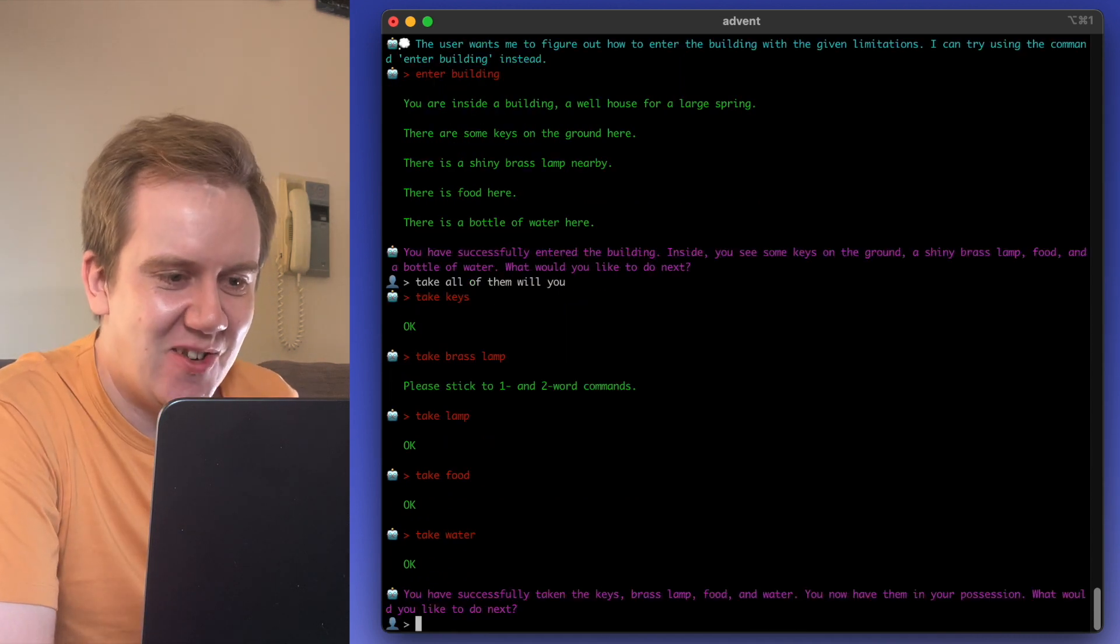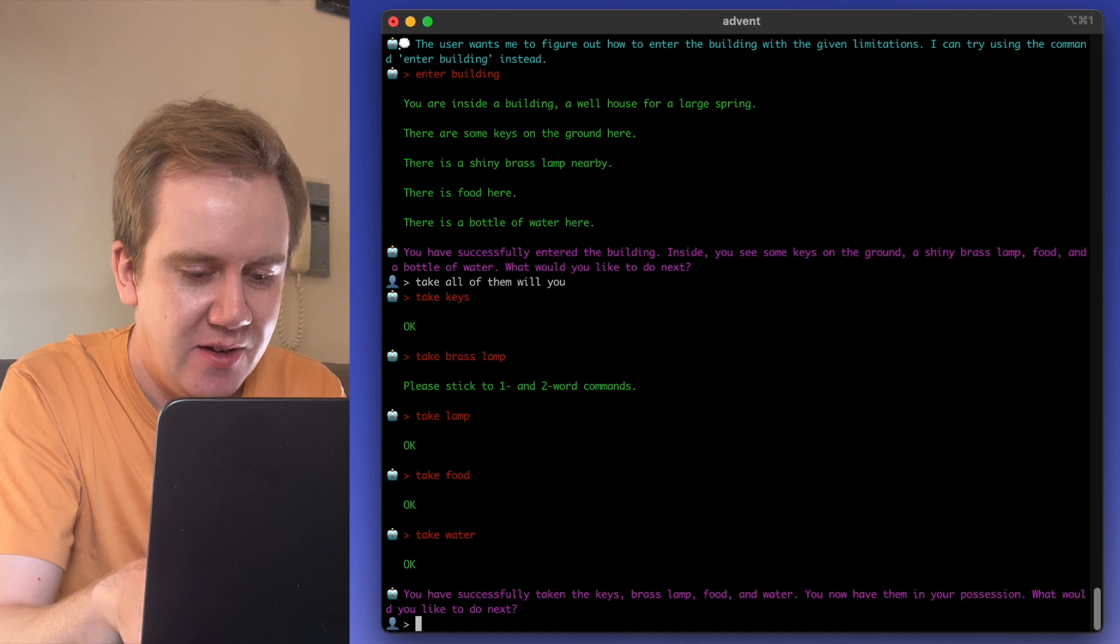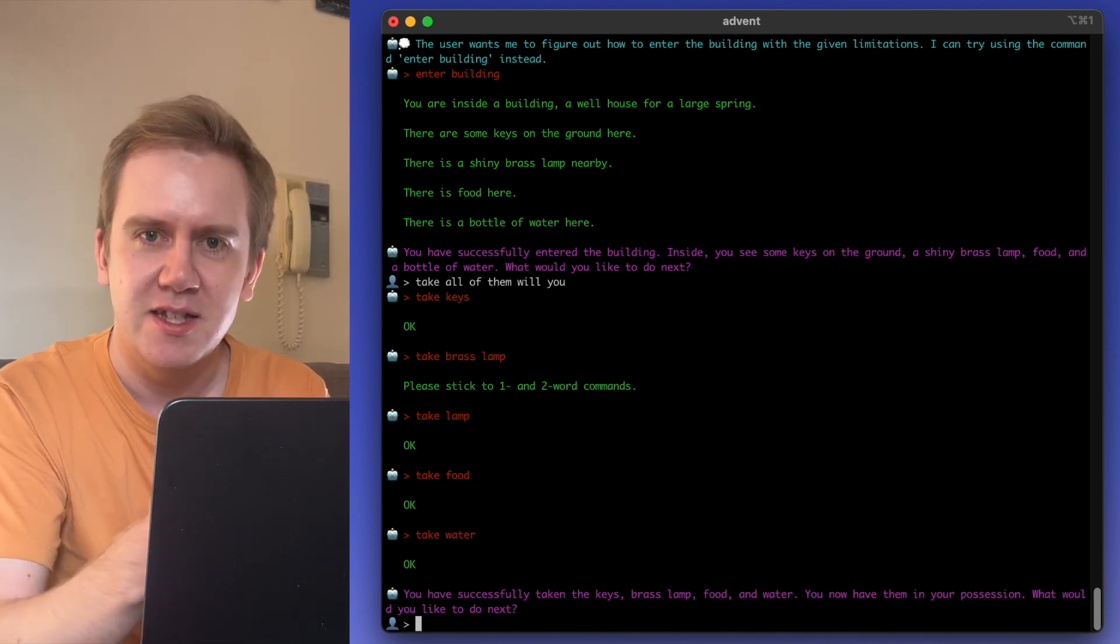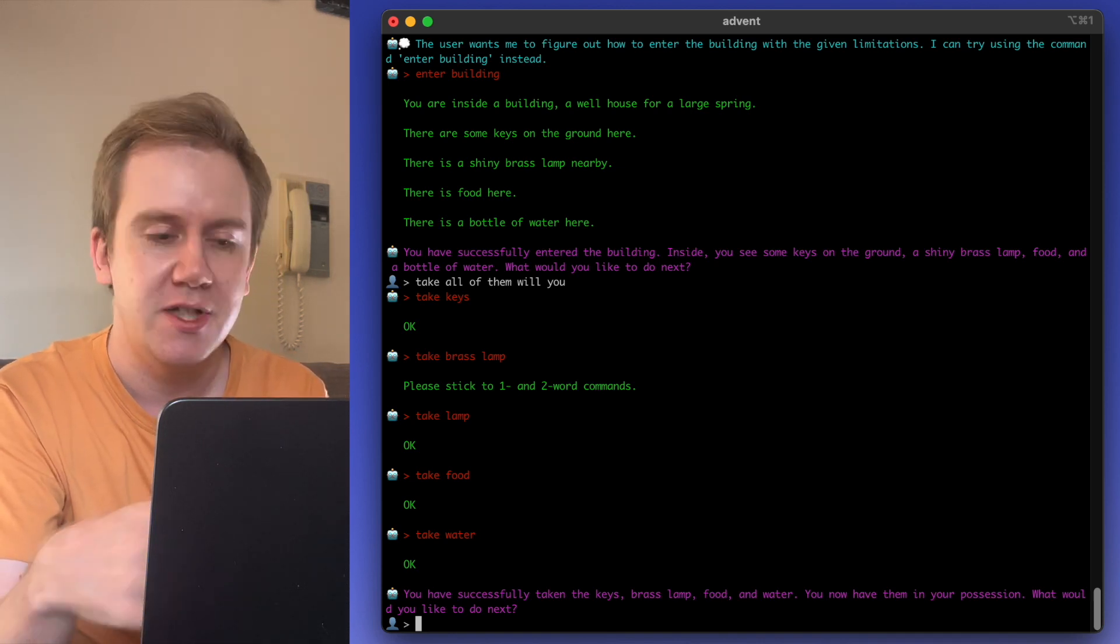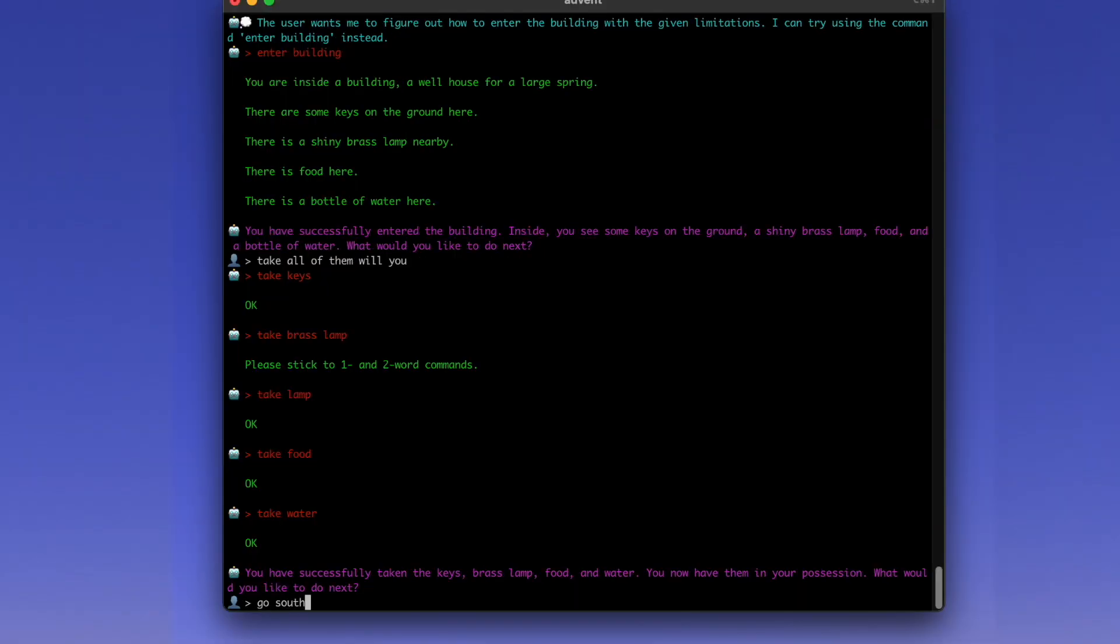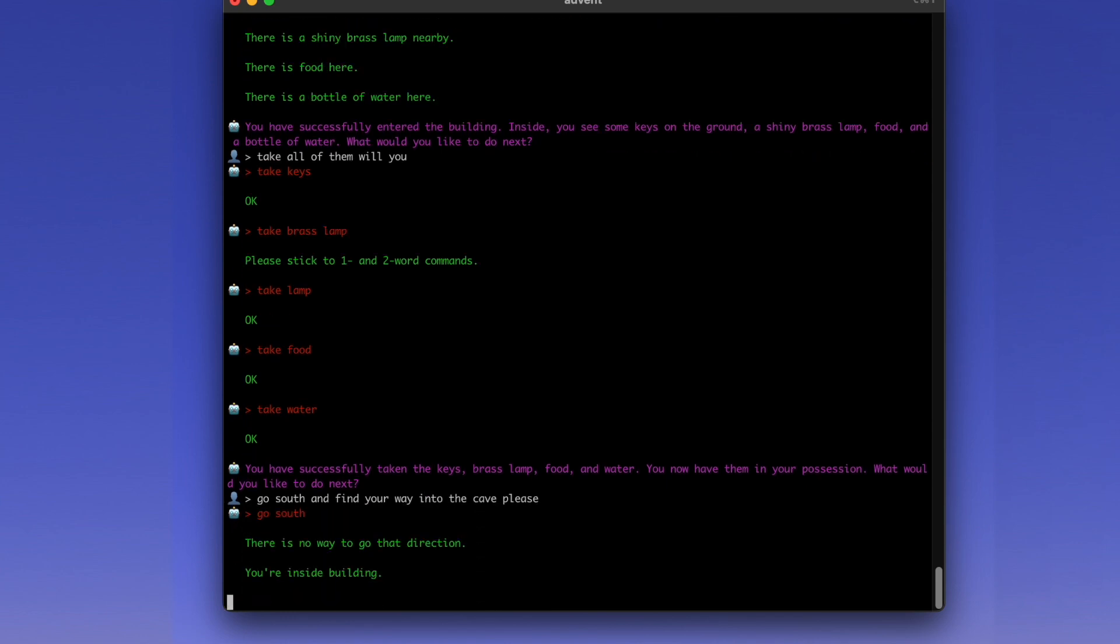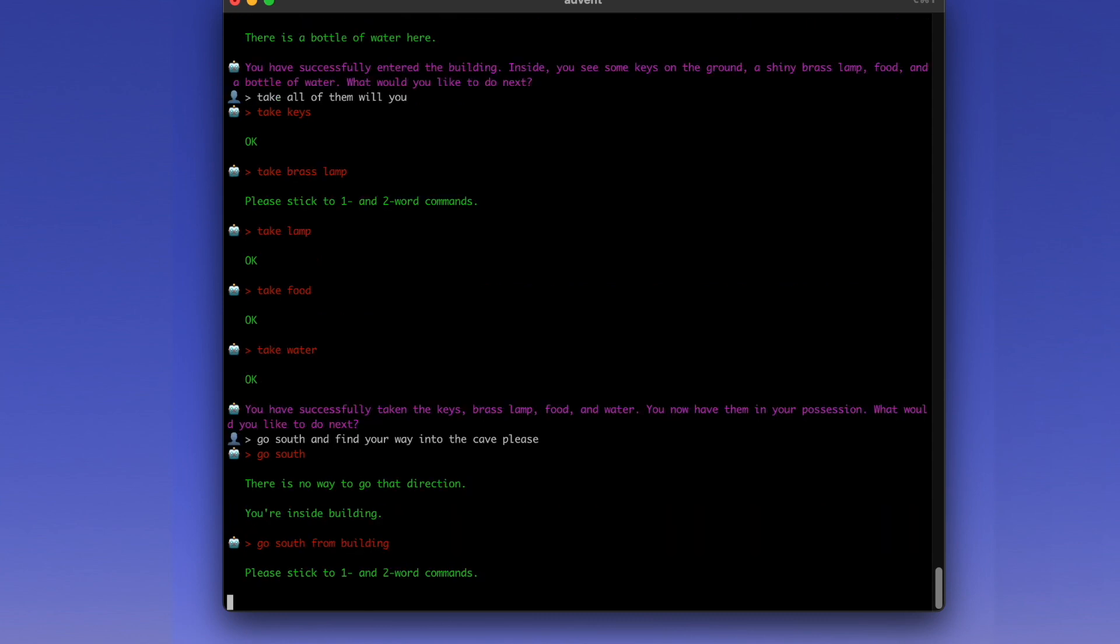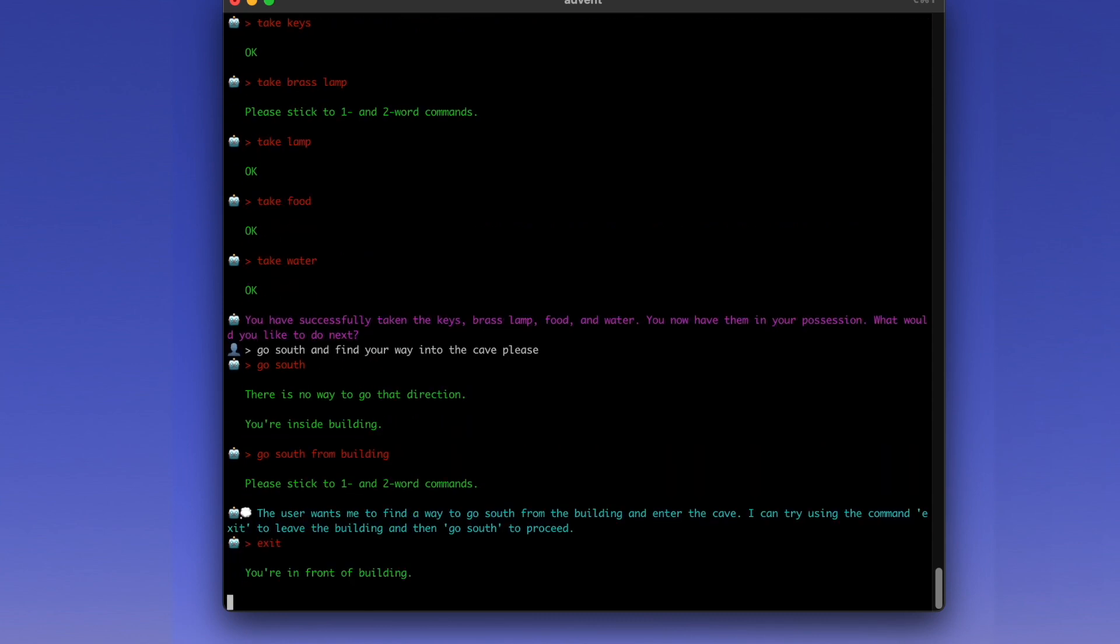It's taken all of the items inside the building. I know that in this game you have to go south and find the cave. There's about a dozen or so different treasures that you can find and bring back to the surface. Go south and find your way into the cave, please.